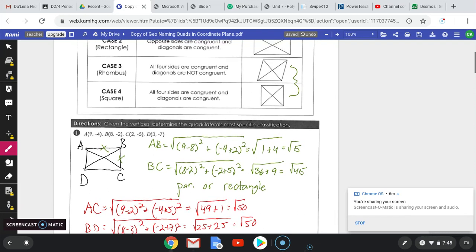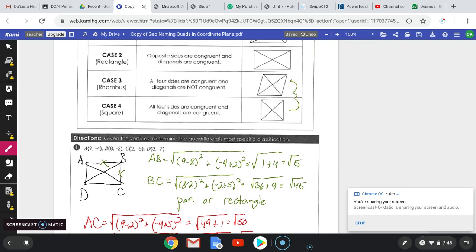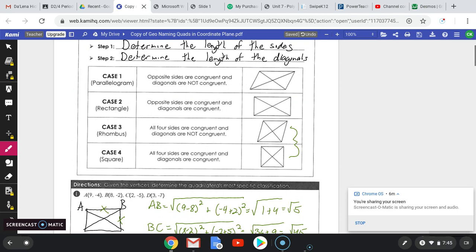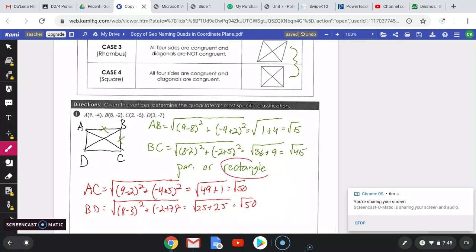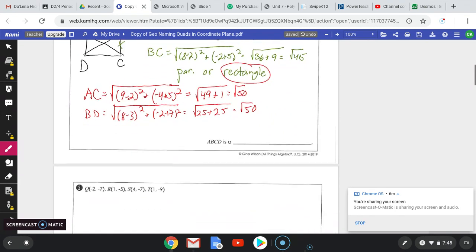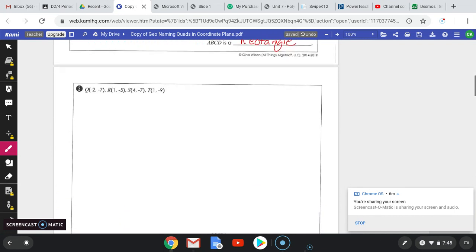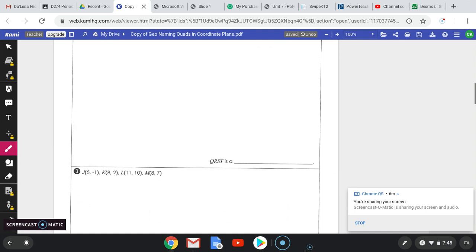Looking back at the cases, we narrowed it down to parallelogram or rectangle. Out of those two, the rectangle is the one where the diagonals are congruent. So figure ABCD is a rectangle. That's how you do these problems.